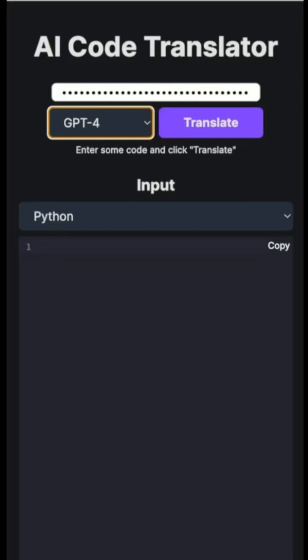Hello there, welcome back to the new shot. Here I'll talk about a super amazing app that I found online while browsing my LinkedIn which is AI Code Translator.